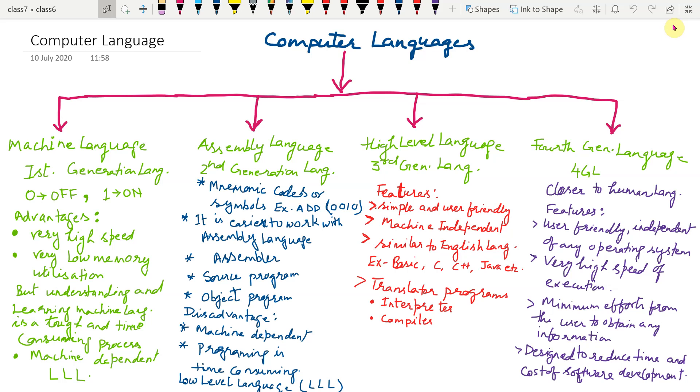Similarly, to communicate with a computer also, we need a language that computer understands. A computer needs step-wise instructions to perform any action. Therefore, set of instructions that tells the computer what to do is called program. And the process of writing specific instructions in a computer language is called programming.